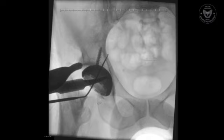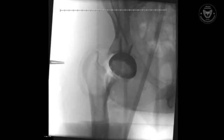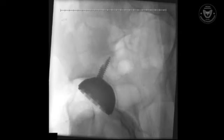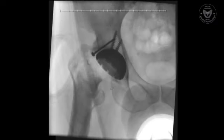Once we are comfortable with acetabular component position, screws are placed in the usual manner using oblique radiographs to confirm the appropriate position of the acetabular screws and to assess the defect for preparation of our acetabular graft, which is pictured here. Upon completion of the acetabulum, we turn our attention to the femur.